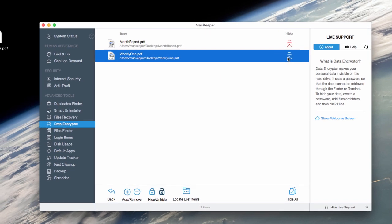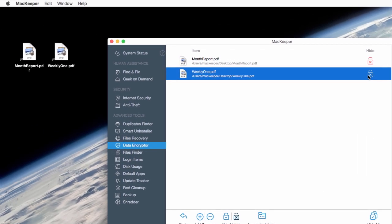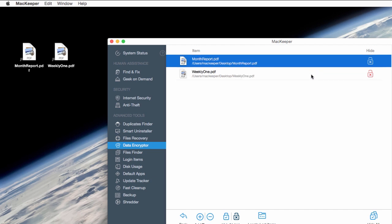If you decide to remove a file from the Data Encrypter, just click Remove. The original file will be placed back in its directory.